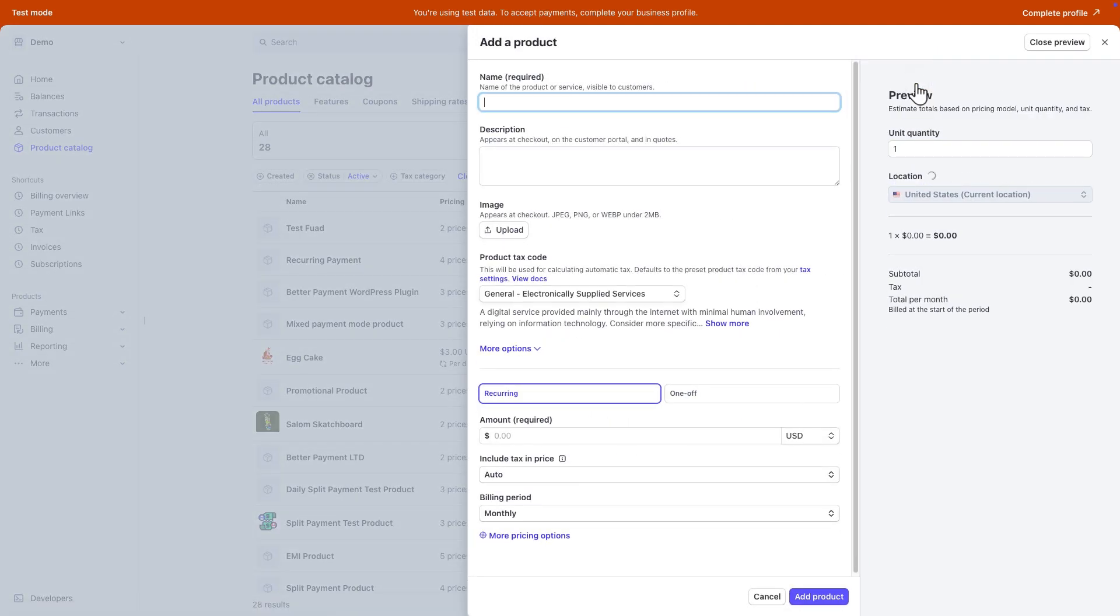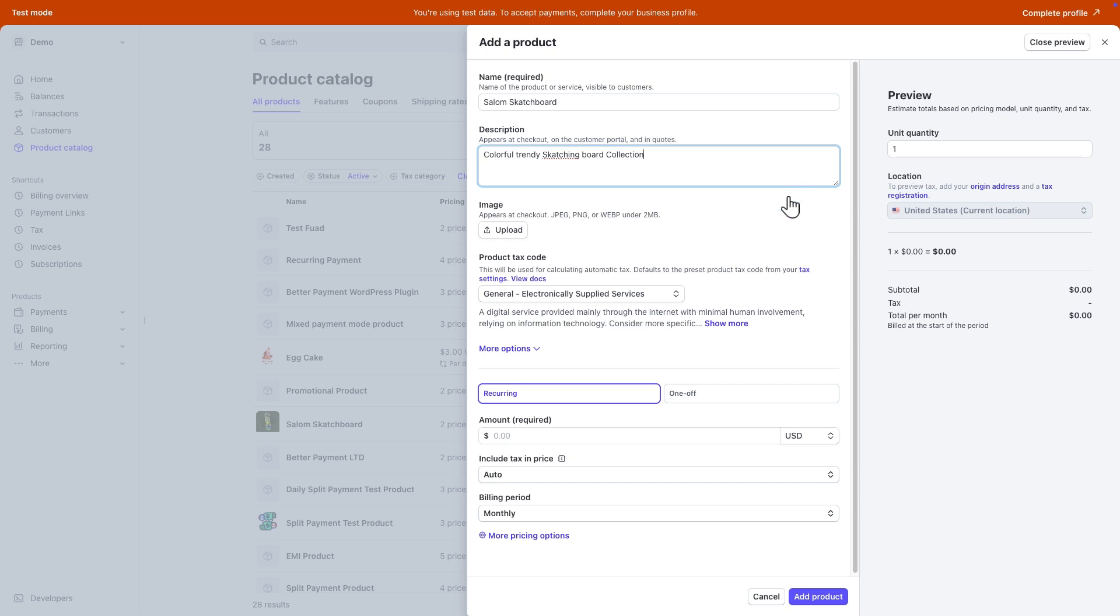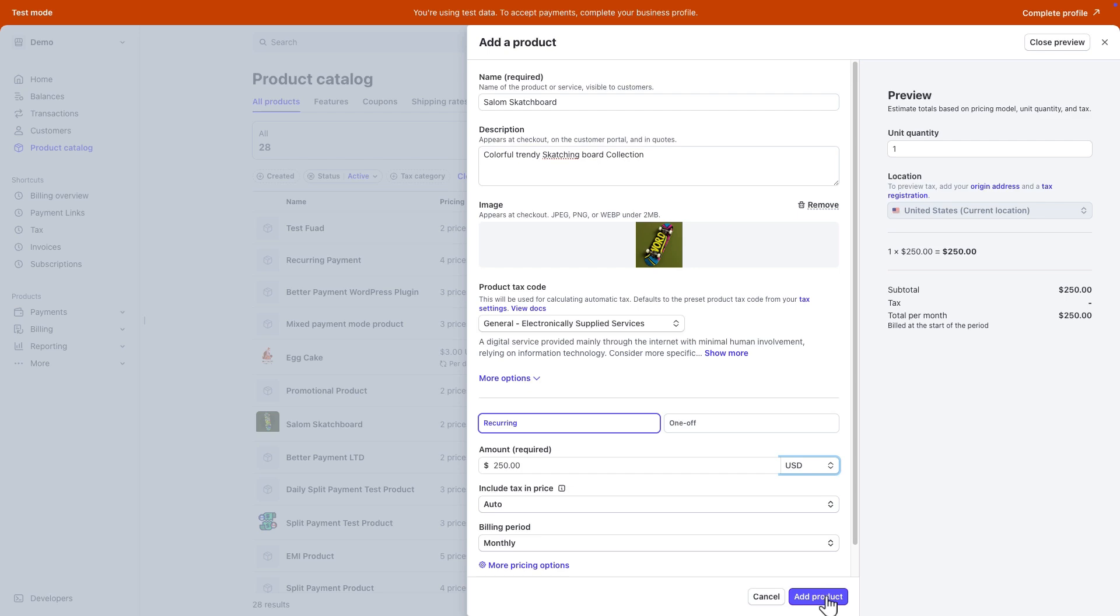Then you will find multiple fields to fill up. First, give the name of the product or service that will be visible to your customer. Then add a description that will appear at checkout on the customer portal. After that, upload an image and select the recurring option. Select a specific amount and choose your preferred currency. Once done, click on the Add Product button.